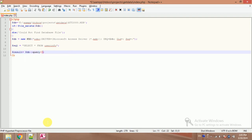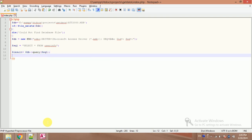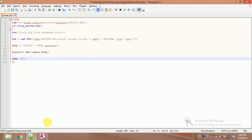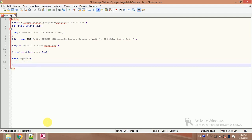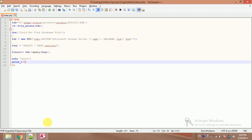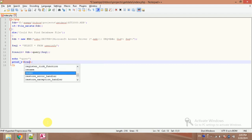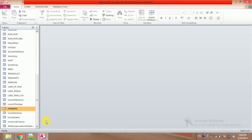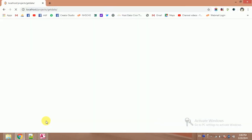So let's find out that is there any results coming. Echo pre and print the array, dollar result fetch all. And die. Let's try it. That's great.